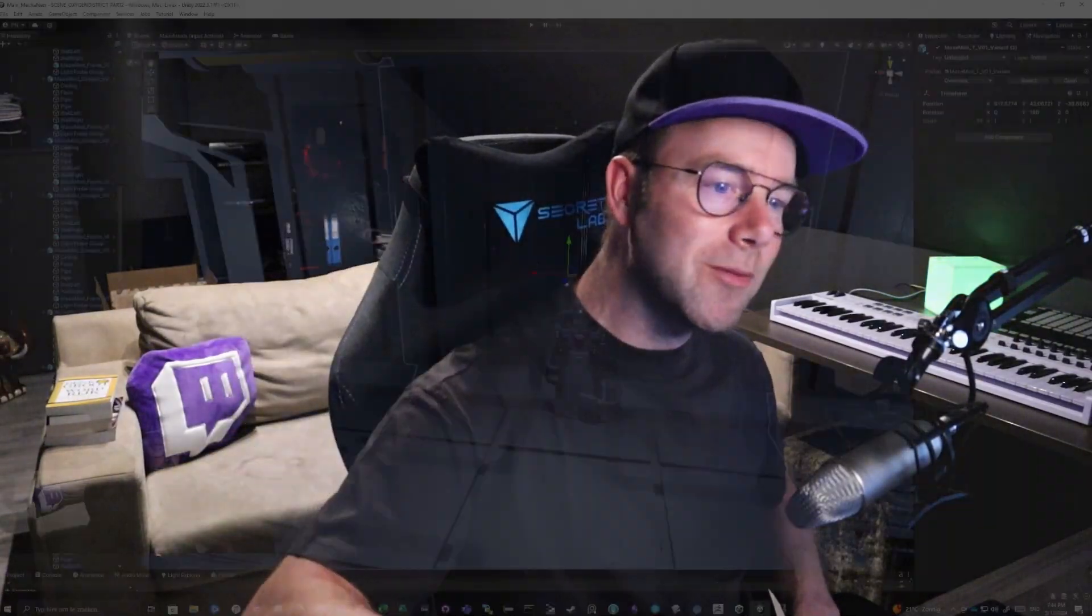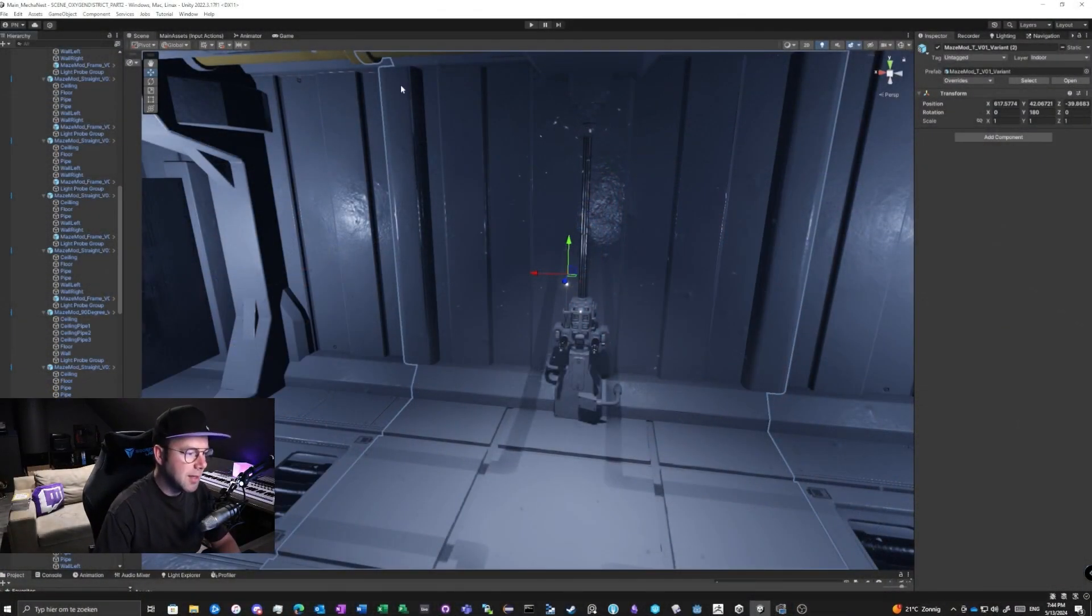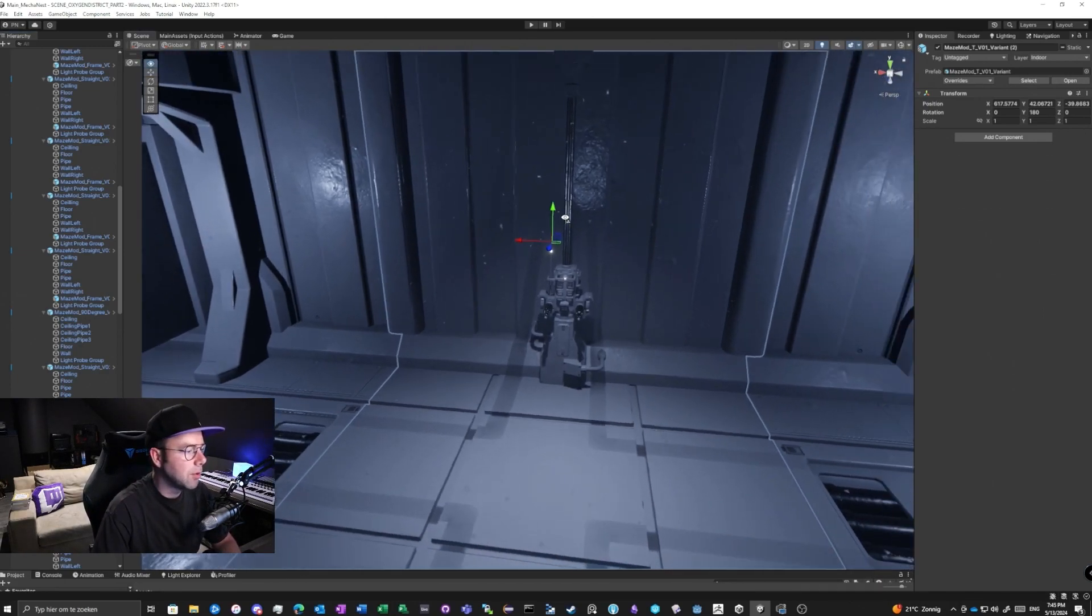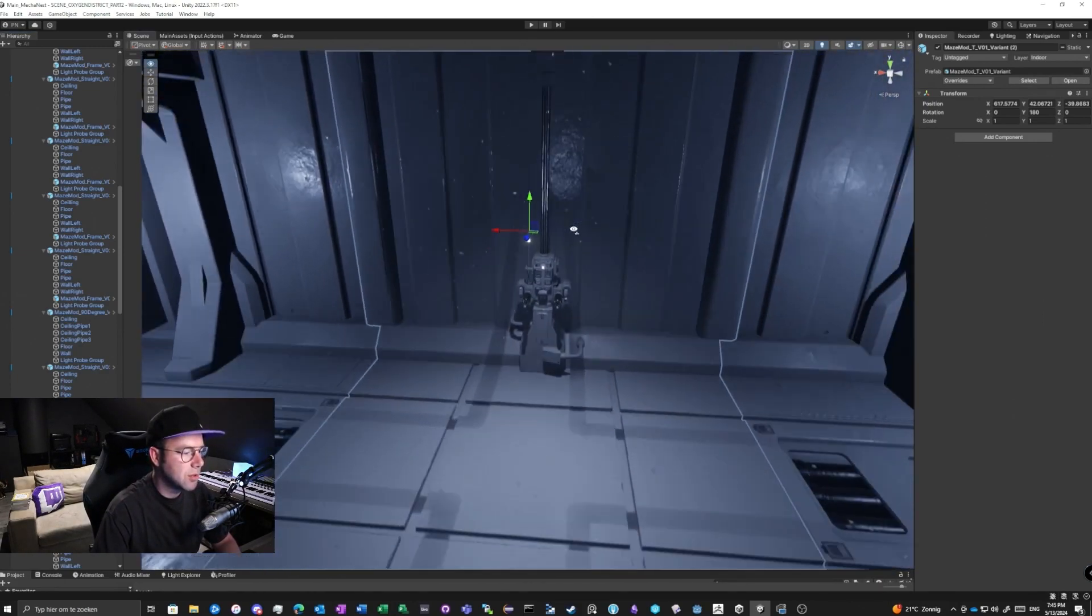Hi, it's me Phil. In this short video I can show you how to place light probe groups in your scene in Unity. Let's go. Okay, my scene here I made pretty easy by creating modular parts, so this